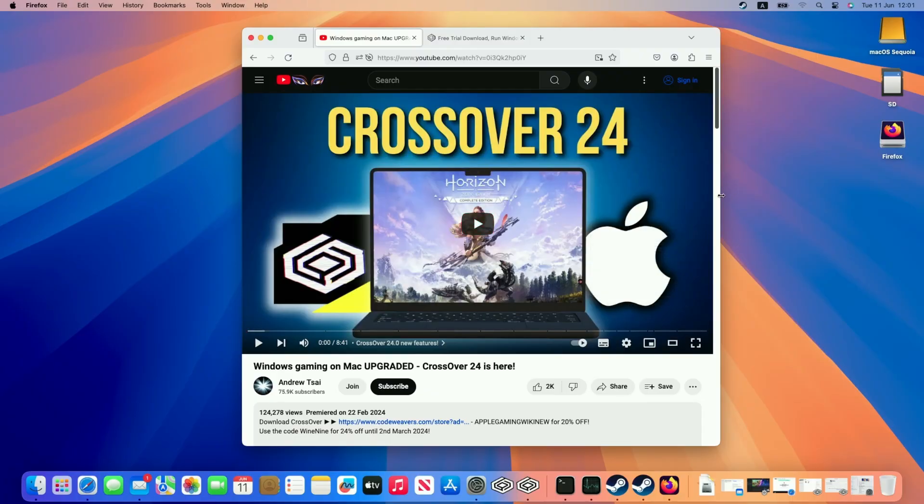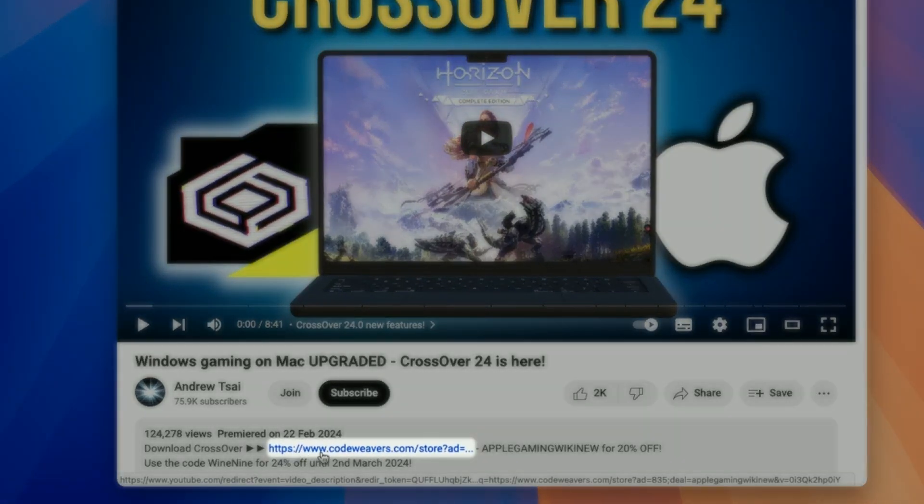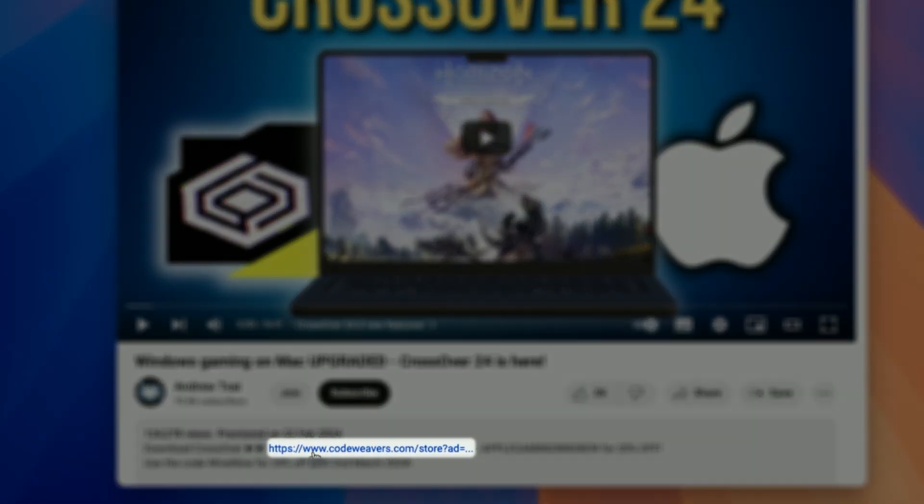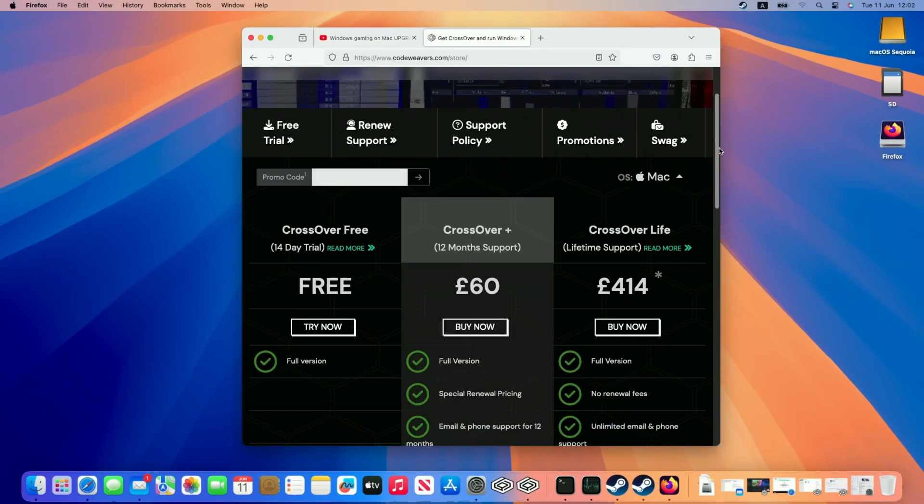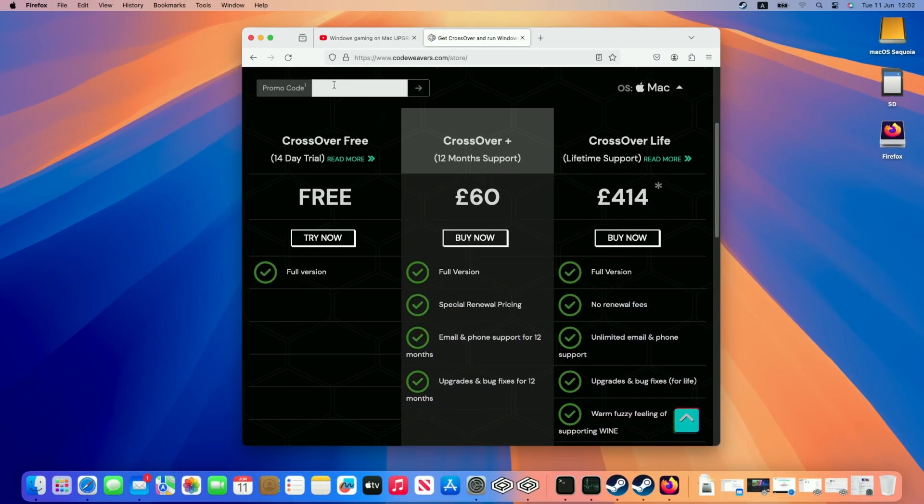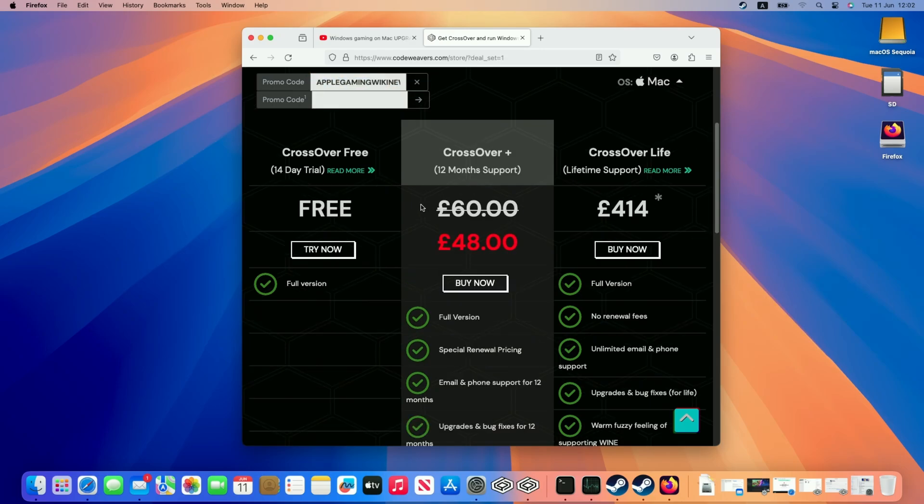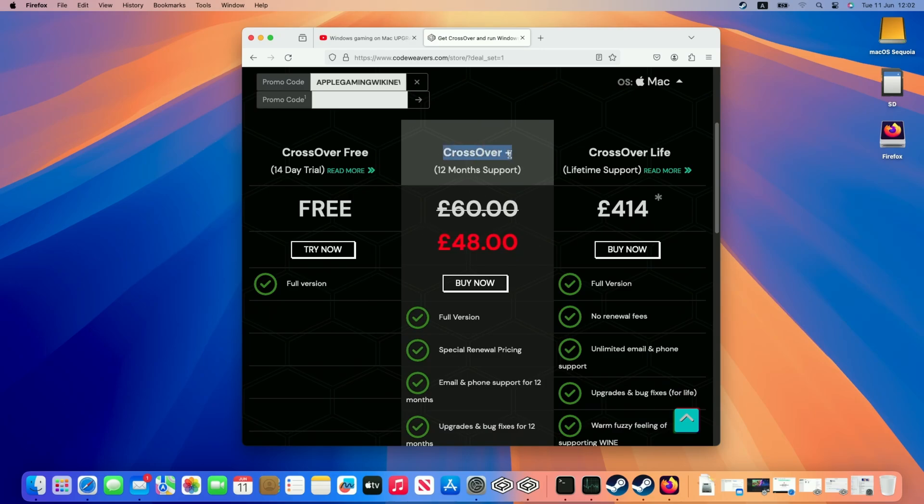The first step is to download Crossover. I recommend clicking the link at the top of this video's description. Every purchase made after clicking this link helps support this channel and the content I create. Once you're taken to the purchase page, enter the promo code AppleGamingWikiNew and press the arrow button to apply a 20% discount off Crossover Plus, which is the version we recommend for 12 months of support.